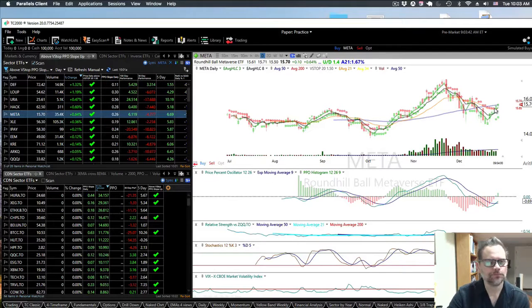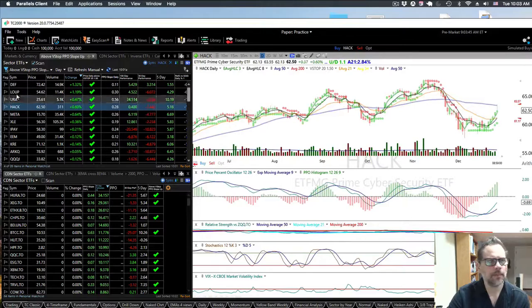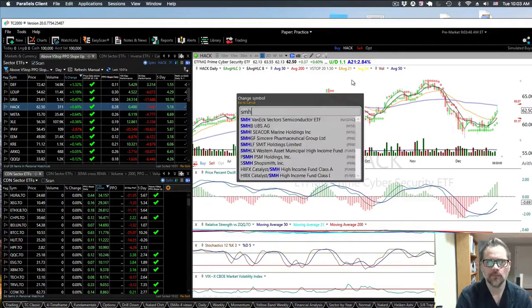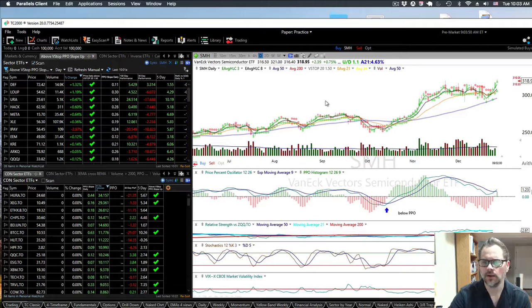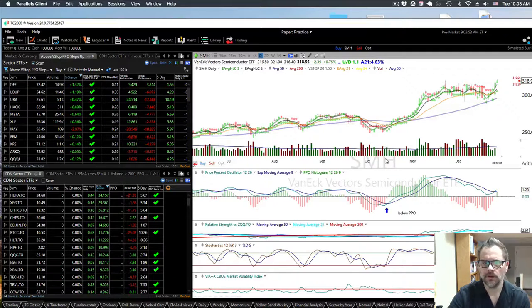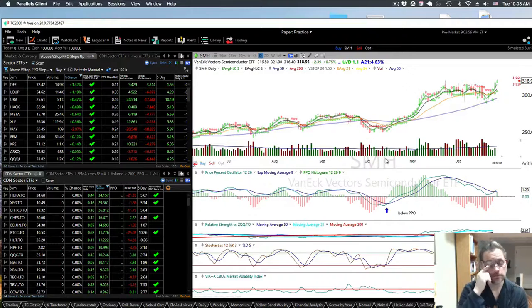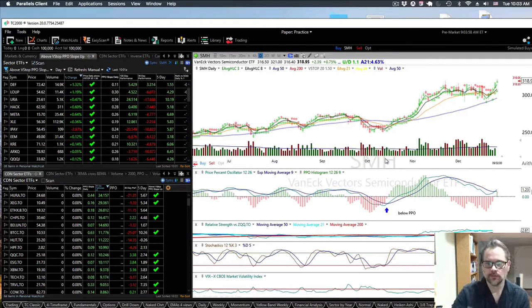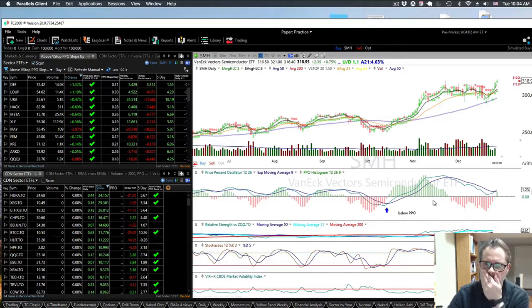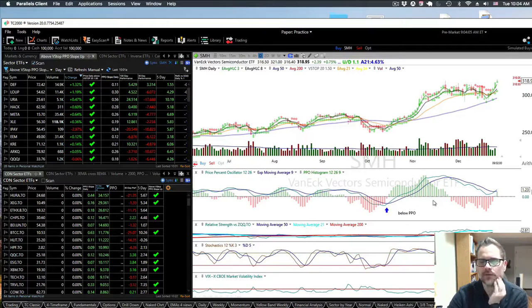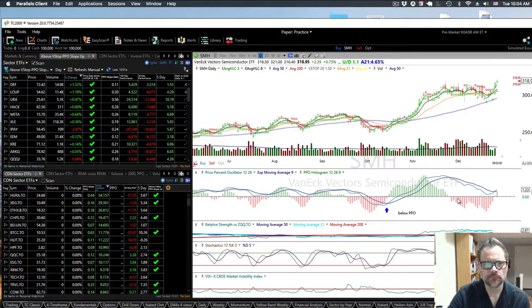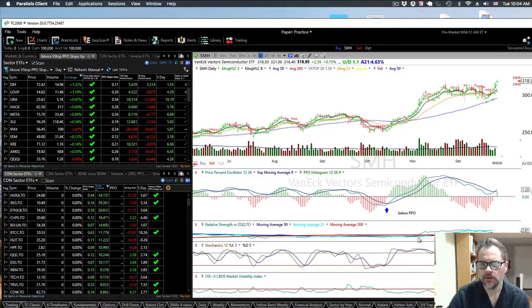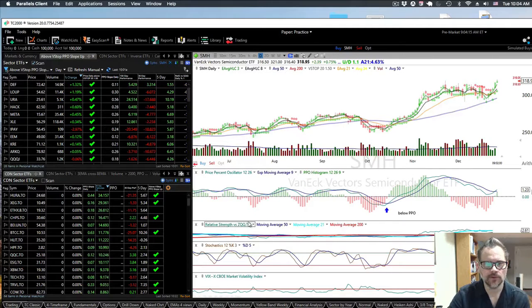The one that does generally better than the market is the semiconductors. It does better than the NASDAQ. Within the NASDAQ there's sectors, and this is one that does better. You have to look at the relative strength, is what I'm getting at.